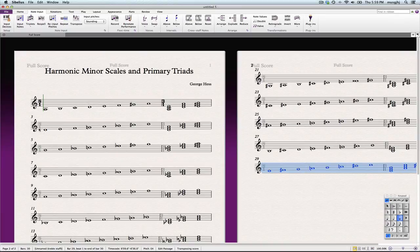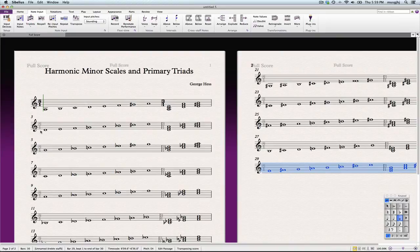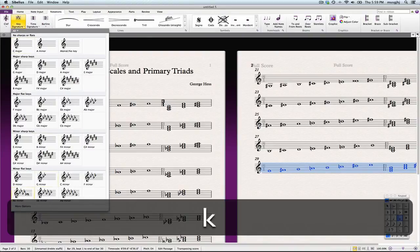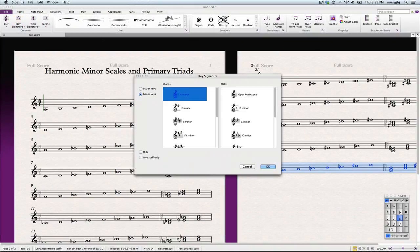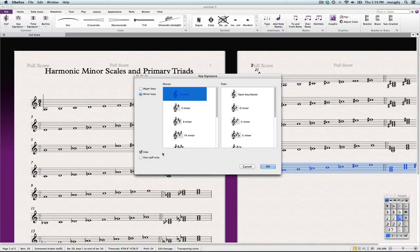Now I need to add in all of my key signatures. I'll just press key. The important part is that I need to be able to hide those. I'm going to select hide, and then the D minor.